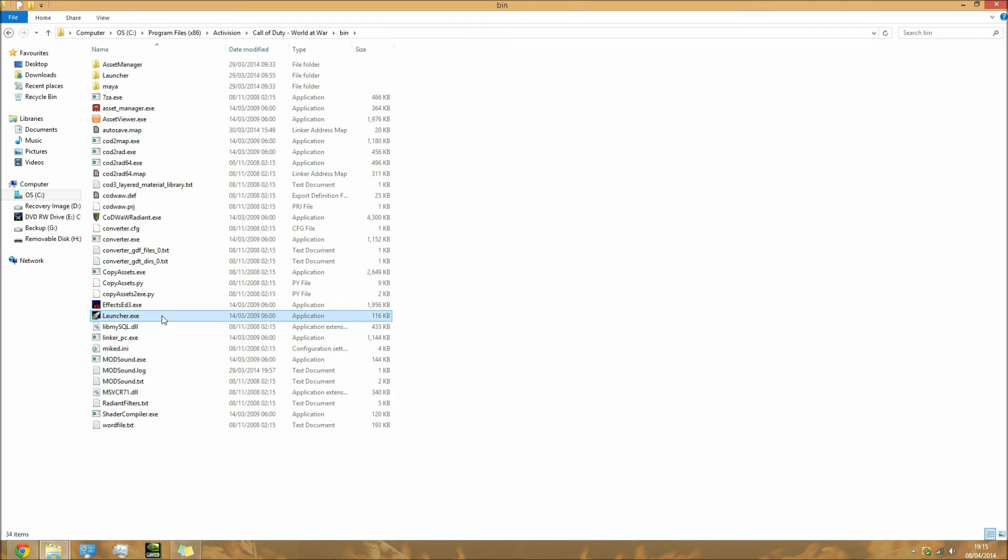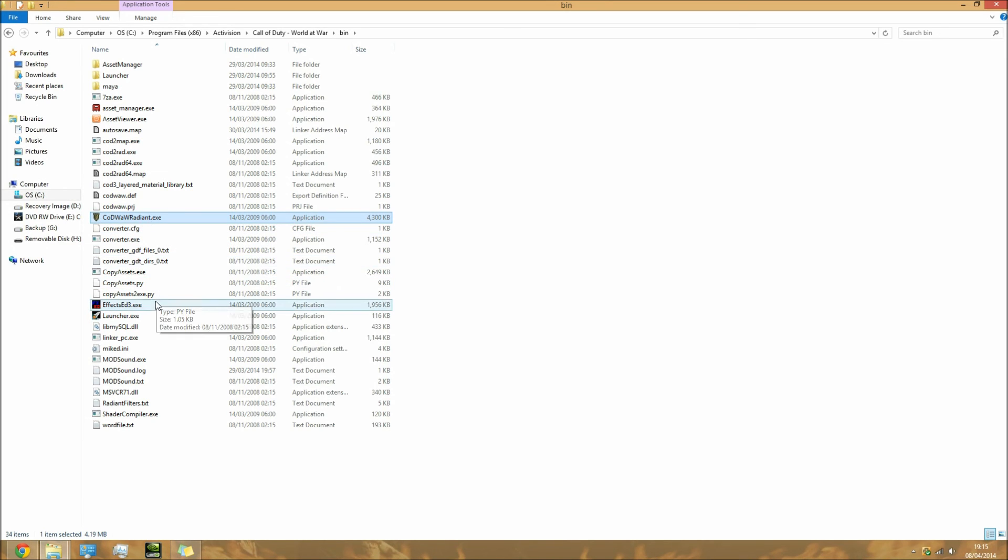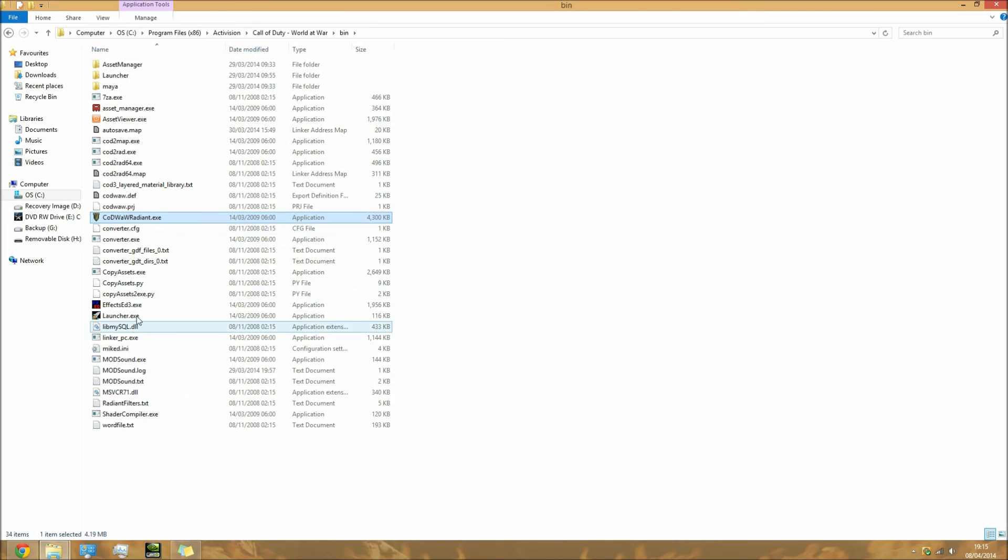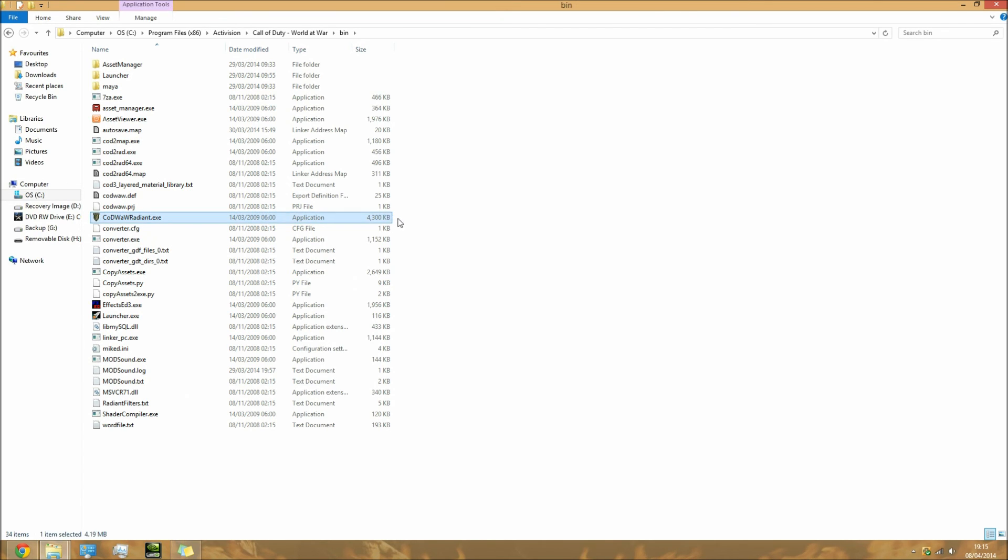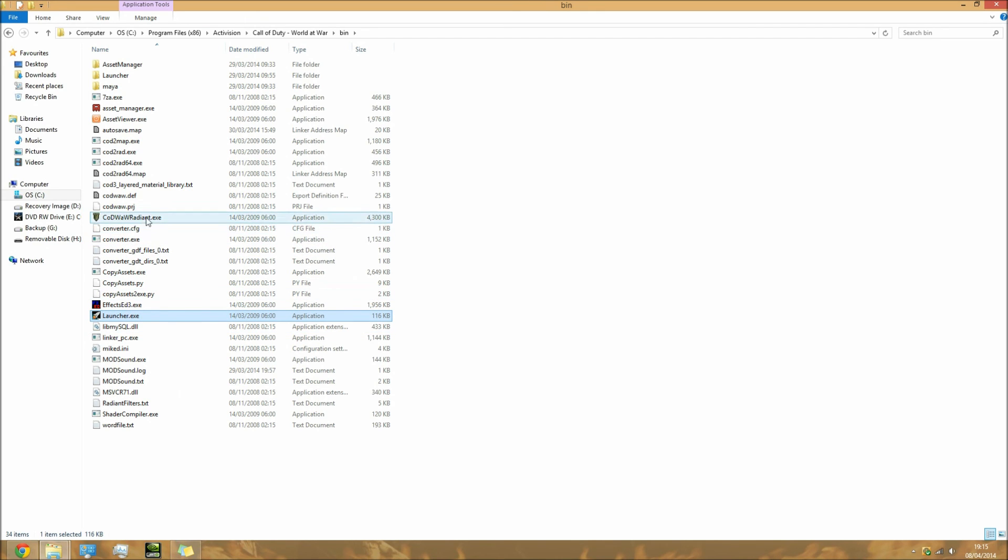You'll find two files that we need - Launcher and CoD Radiant. Most people just create a shortcut with both of these files, but I found Radiant to be a little bit glitchy and sometimes it can screw up your map. That's happened to me before - basically the map hasn't saved properly even though it said it saved.